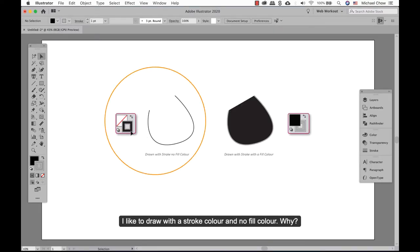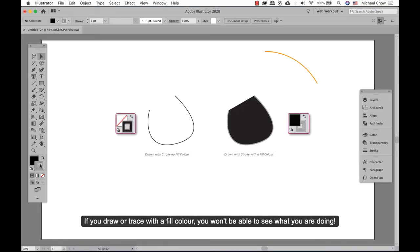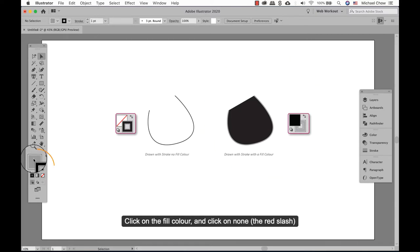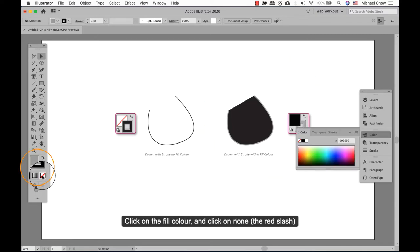I like to draw with a stroke color and no fill color. Why? If you draw or trace with a fill color you won't be able to see what you're doing. Click on the fill color and click on none.